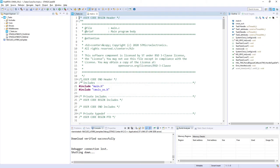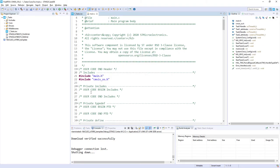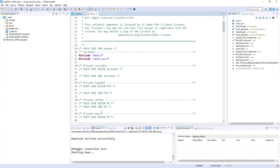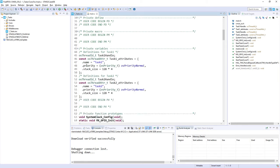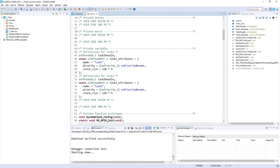We can see our new main.c file. You can see a lot of user code sections where we need to put our code. If you go below we can see the places where our new tasks are declared. Both of them have their own handlers. This is osThreadId_t type for both handlers. We can see the attributes as well, so we are specifying only the name, priority, and the stack size within attributes.